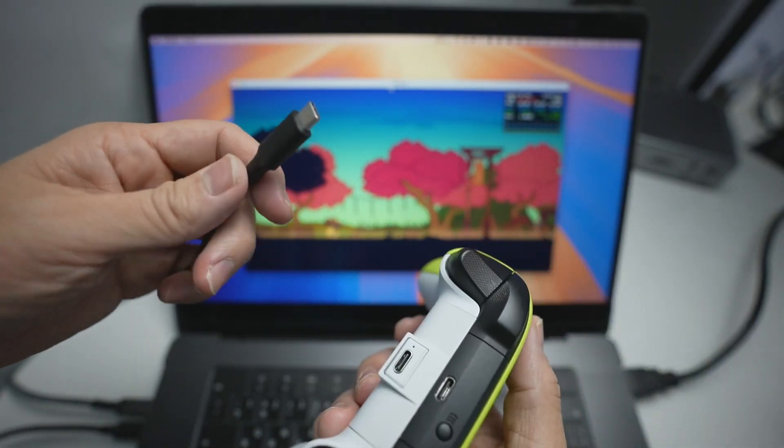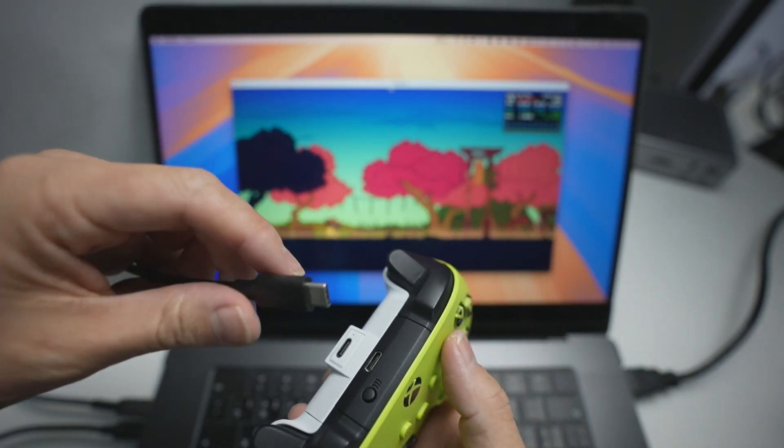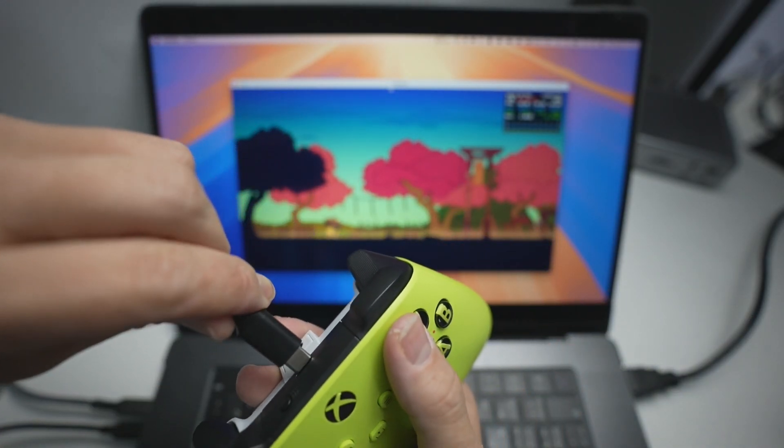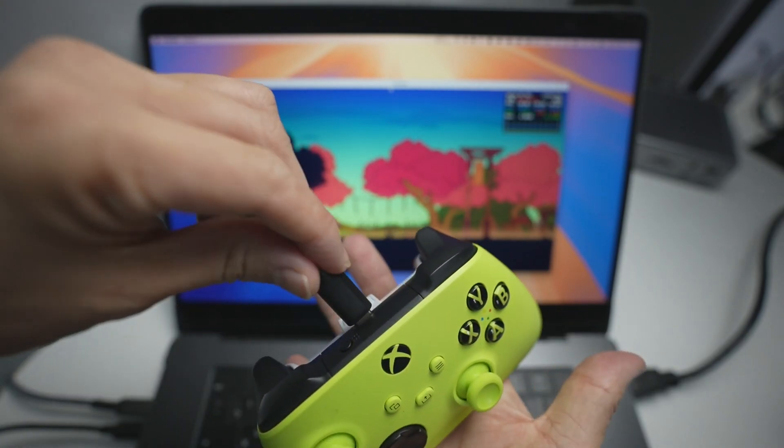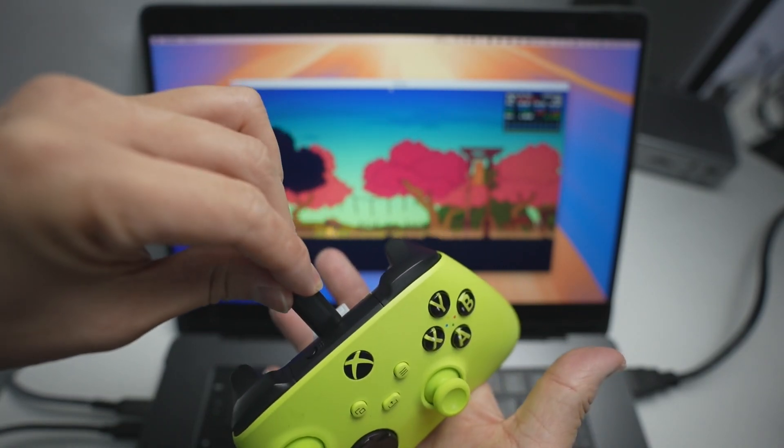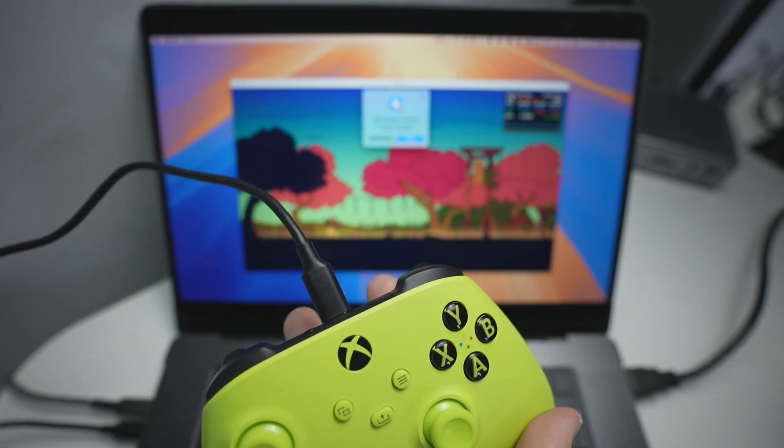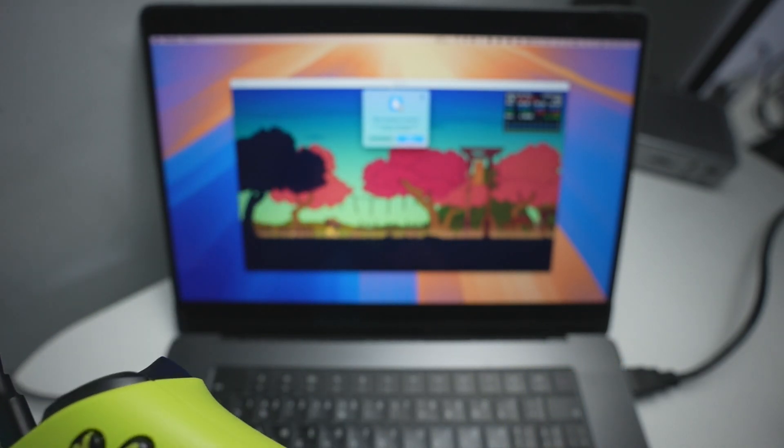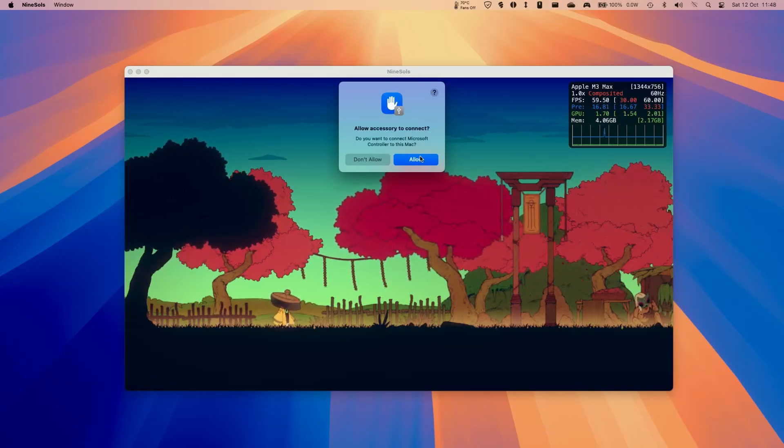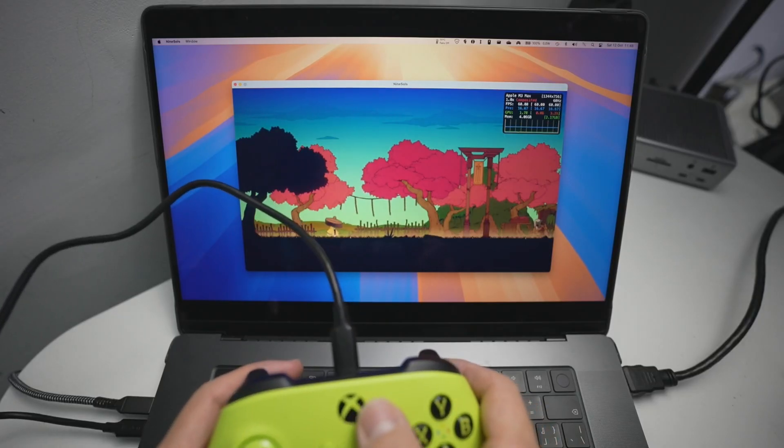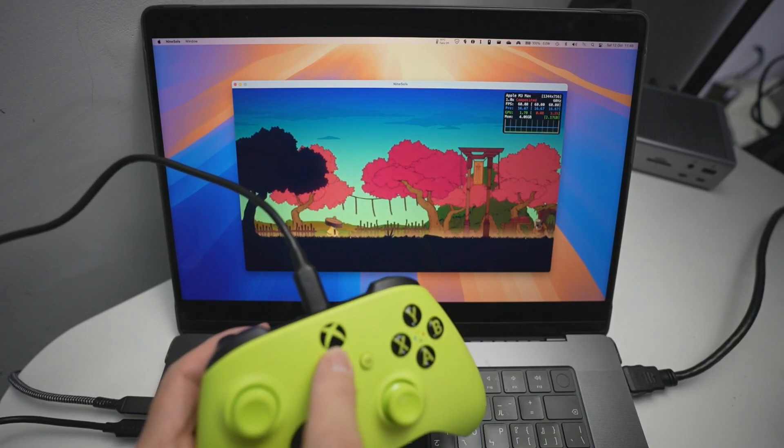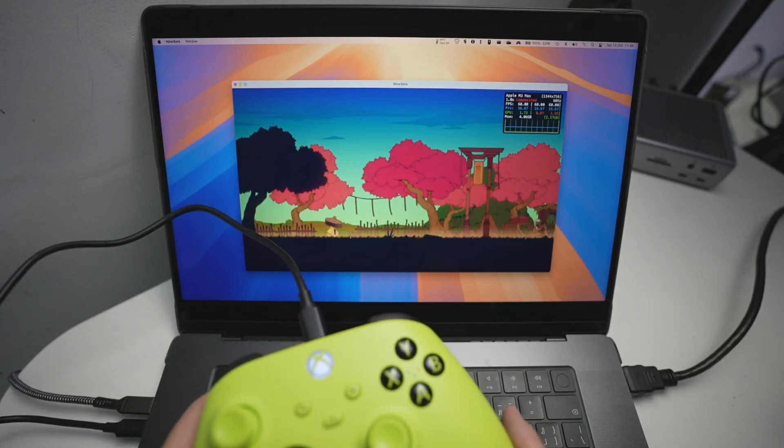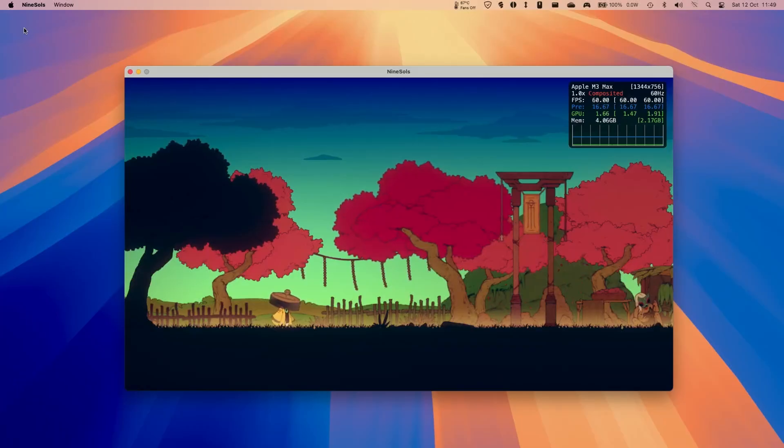And then the first test we're going to do is with the Series controller. So I'm going to plug it into the data port of my Xbox Series controller here. And then what's going to happen is that it's going to vibrate. And then you'll see on screen here, do you want this accessory to connect? Press allow. And if I turn on the controller here, we're now connected up.